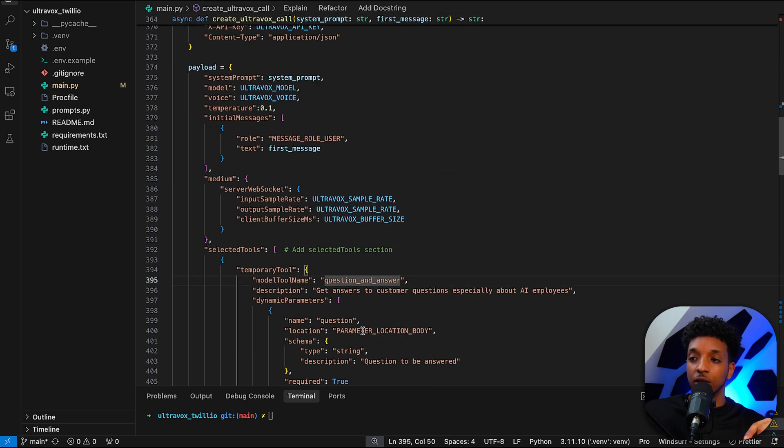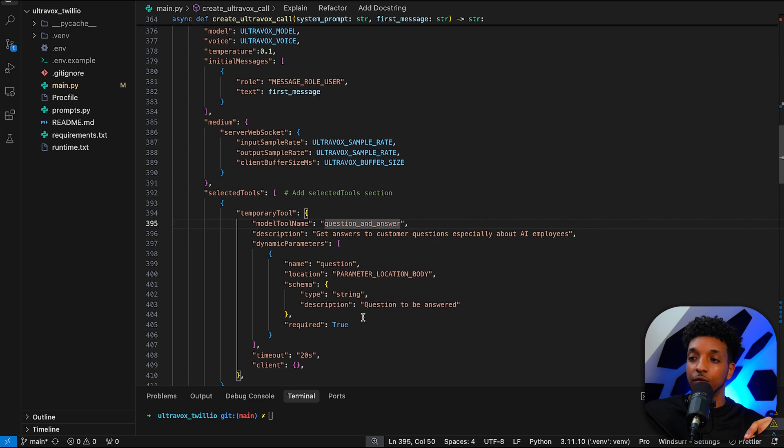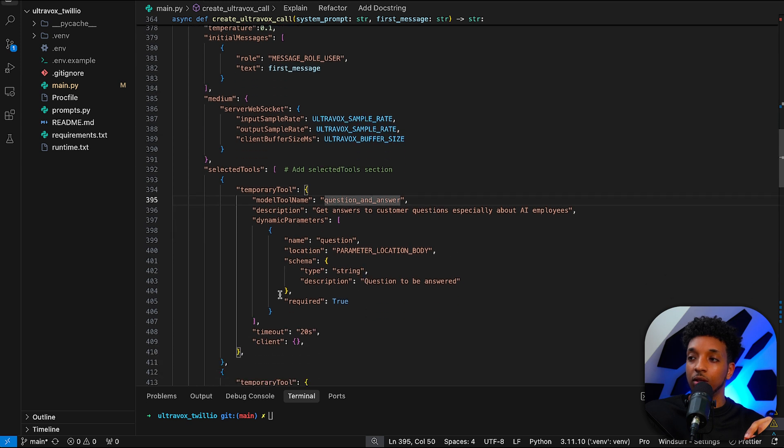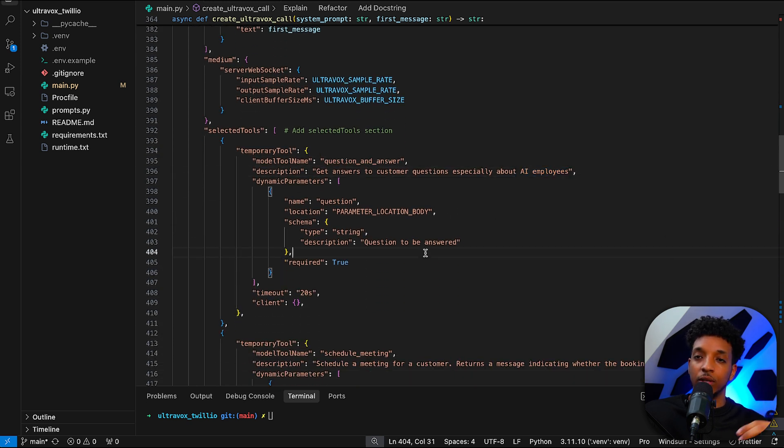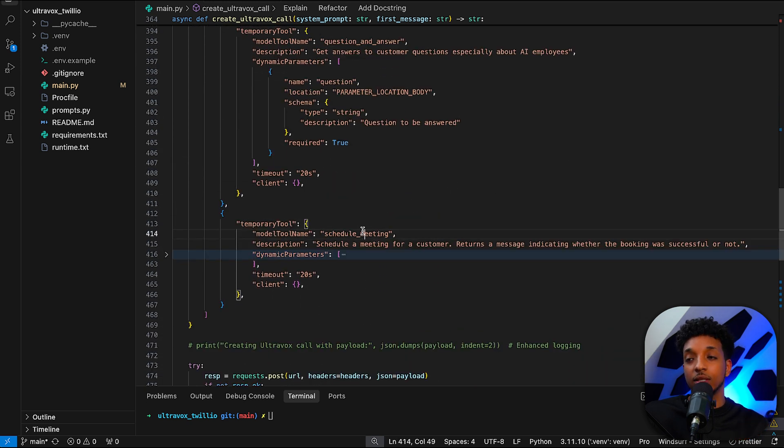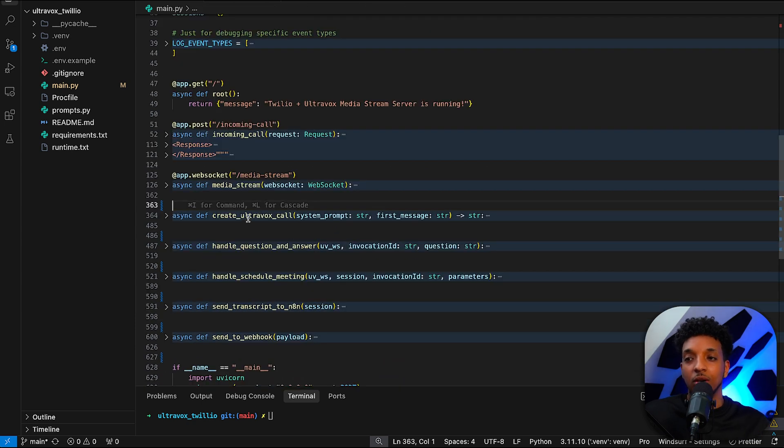We have the different tools. The question and answer tool to get answers from the knowledge base. I just put some documents in there about AI employees. And then we have the schedule of the meeting tool. So this is basically the only function that's a bit different.